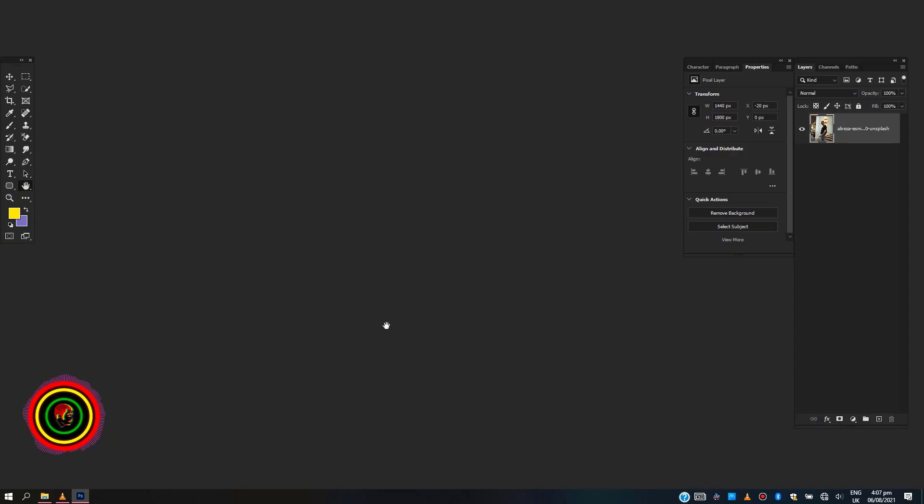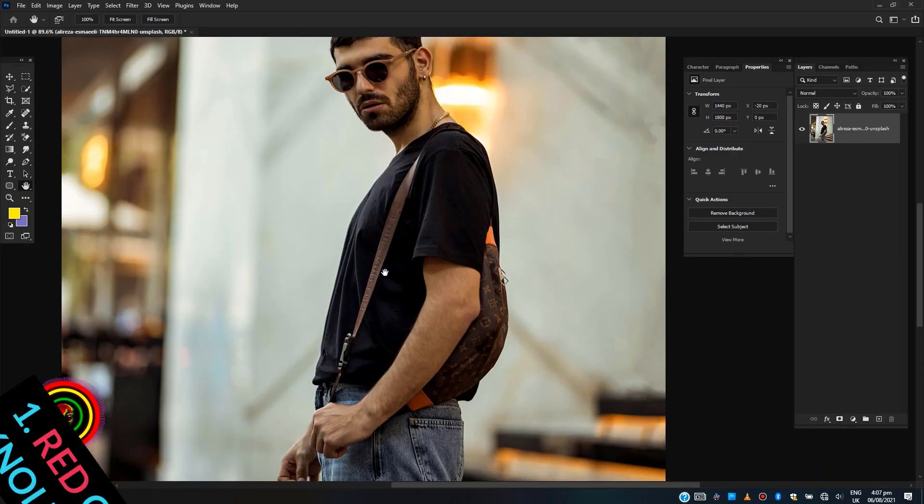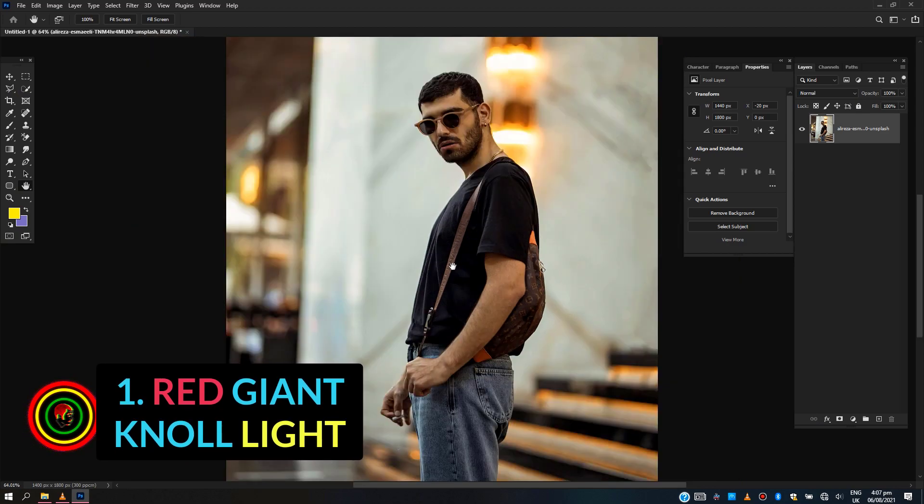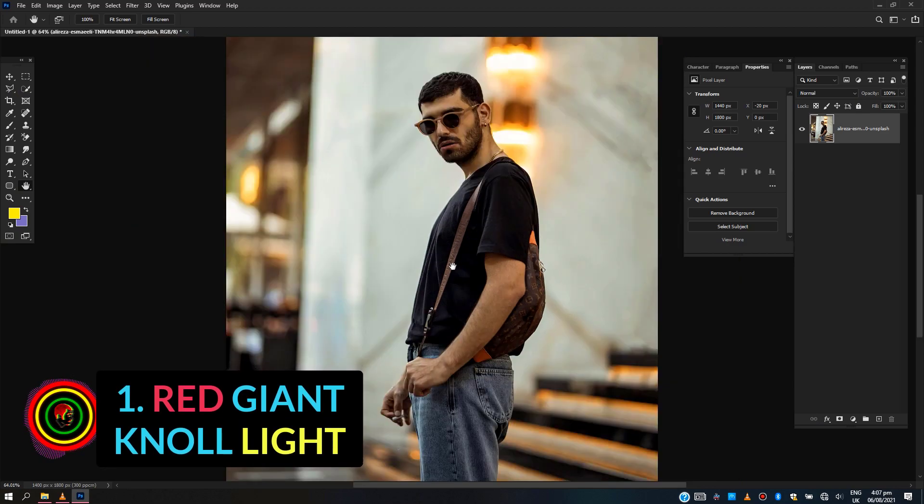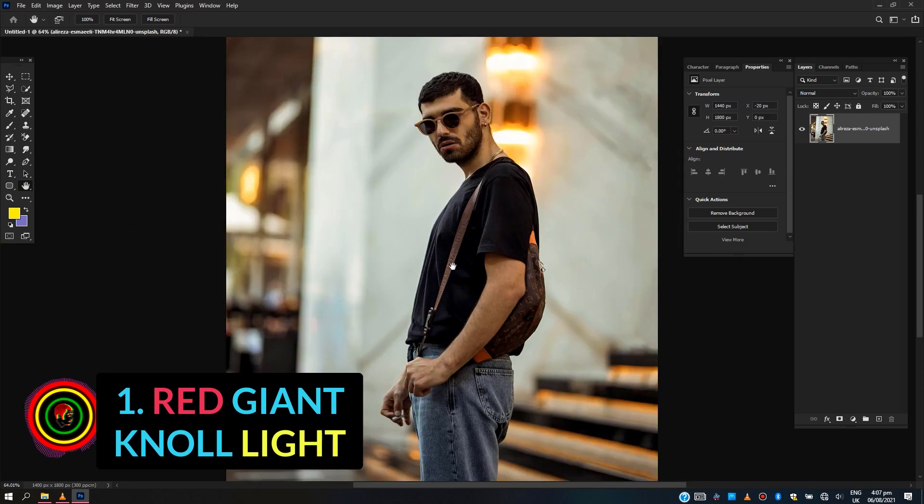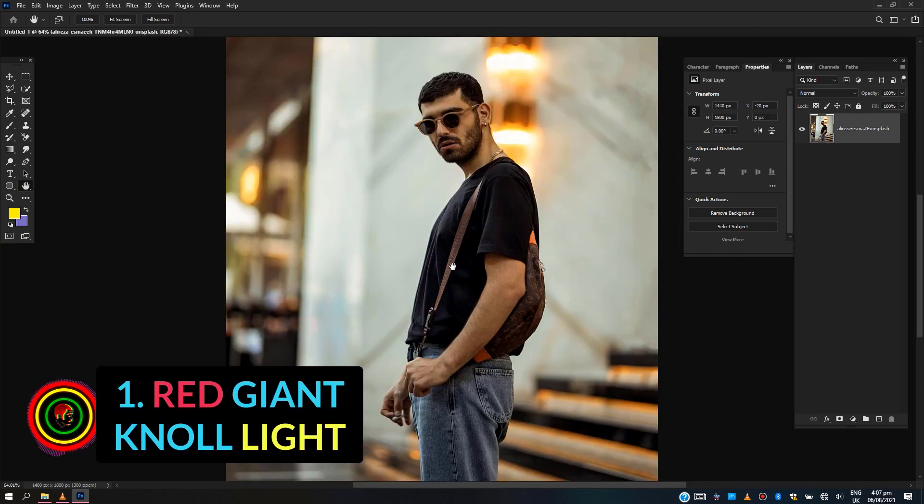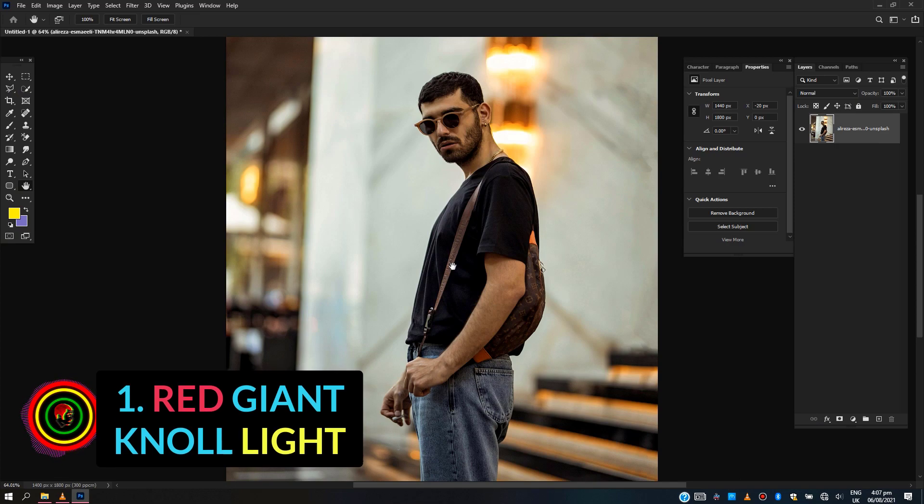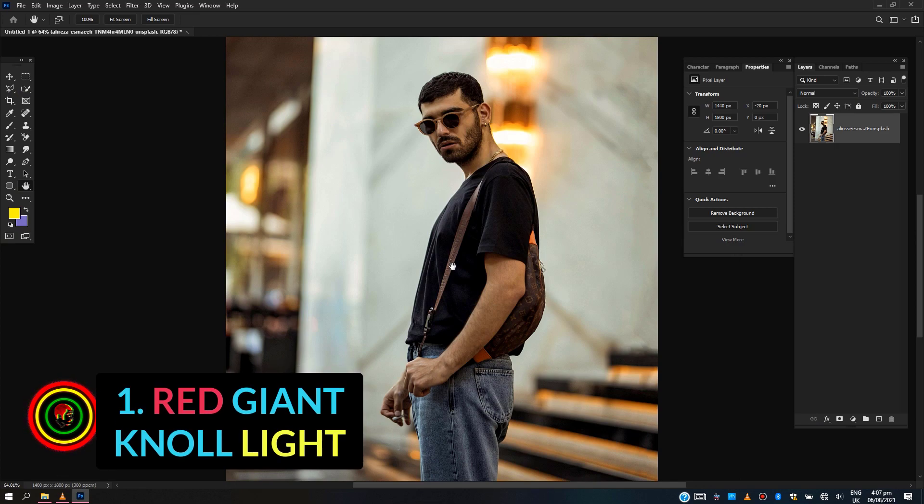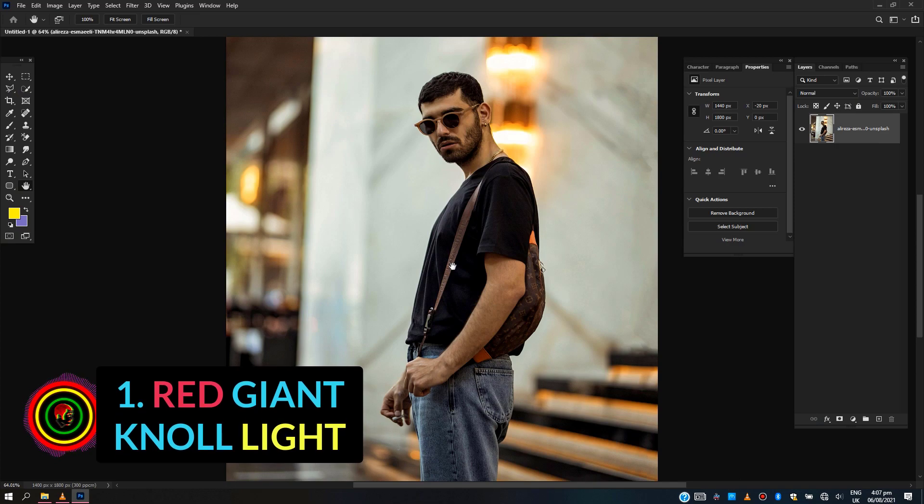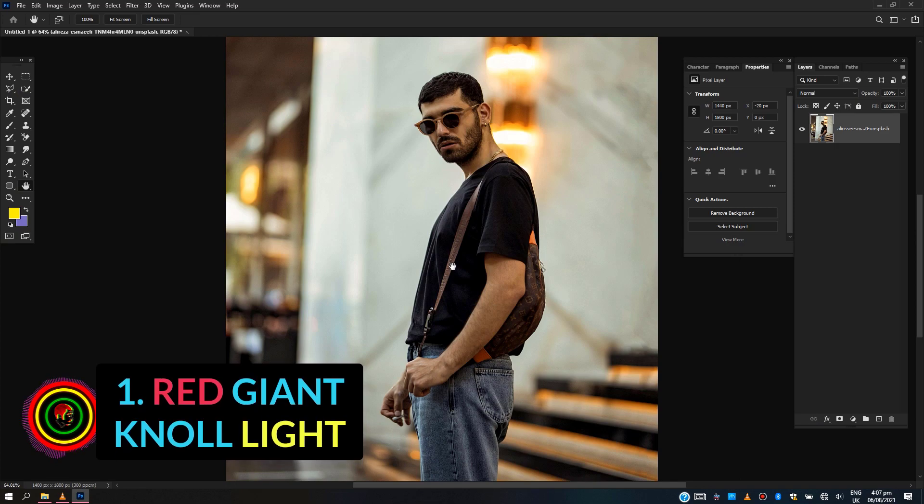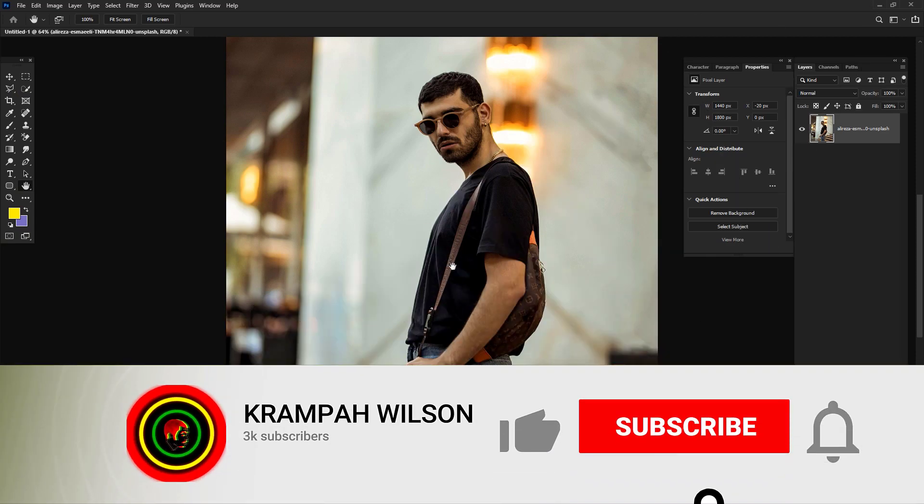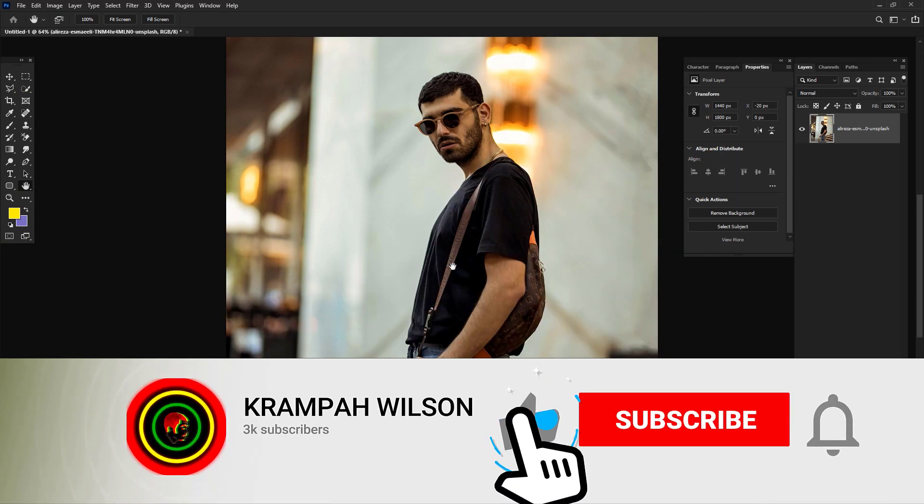The first plugin on the list is Red Giant Knoll Light. This plugin contains different light sources that you can overlay on your images or photos. These light sources can be sunlight, car light, etc. Let's try adding some lights to these images.